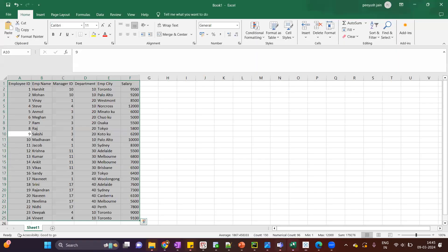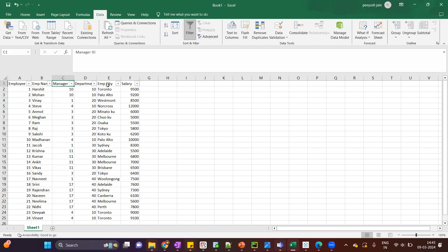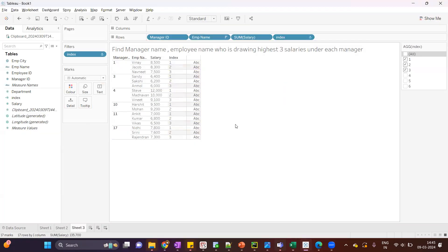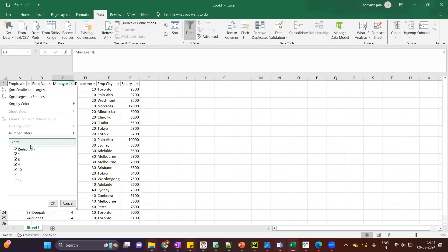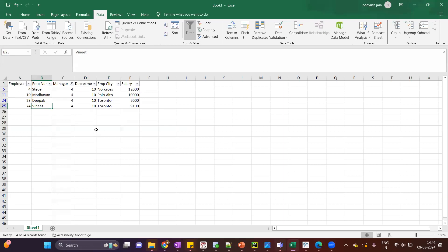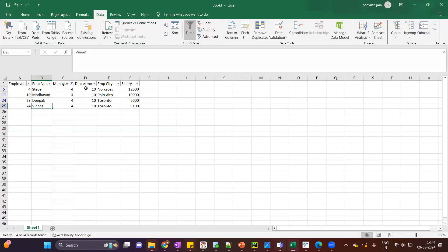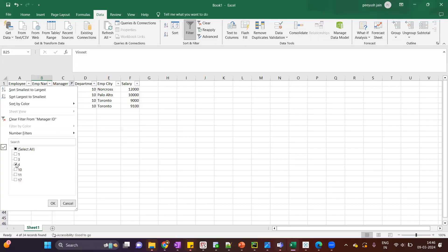Let's verify that. I'll sort the data based on manager ID. Let's pick manager ID four — against four we can see there are four employees, and the top three are: first is Steve, then Mother One, and then Nee. Let's see if we're getting the same data in Tableau — against four: Steve, Mother One, and Nee. So we are getting the correct data. For manager ID ten, I think we have only two employees.